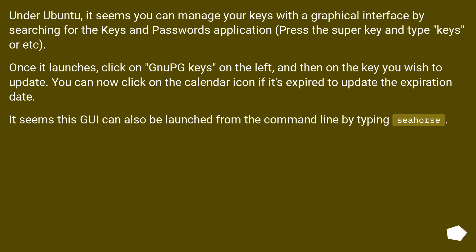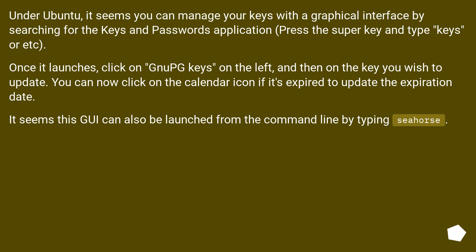Under Ubuntu, it seems you can manage your keys with a graphical interface by searching for the Keys and Passwords application (press the super key and type keys or etc). Once it launches, click on GnuPG keys on the left, and then on the key you wish to update. You can now click on the calendar icon if it's expired to update the expiration date. It seems this GUI can also be launched from the command line by typing seahorse.